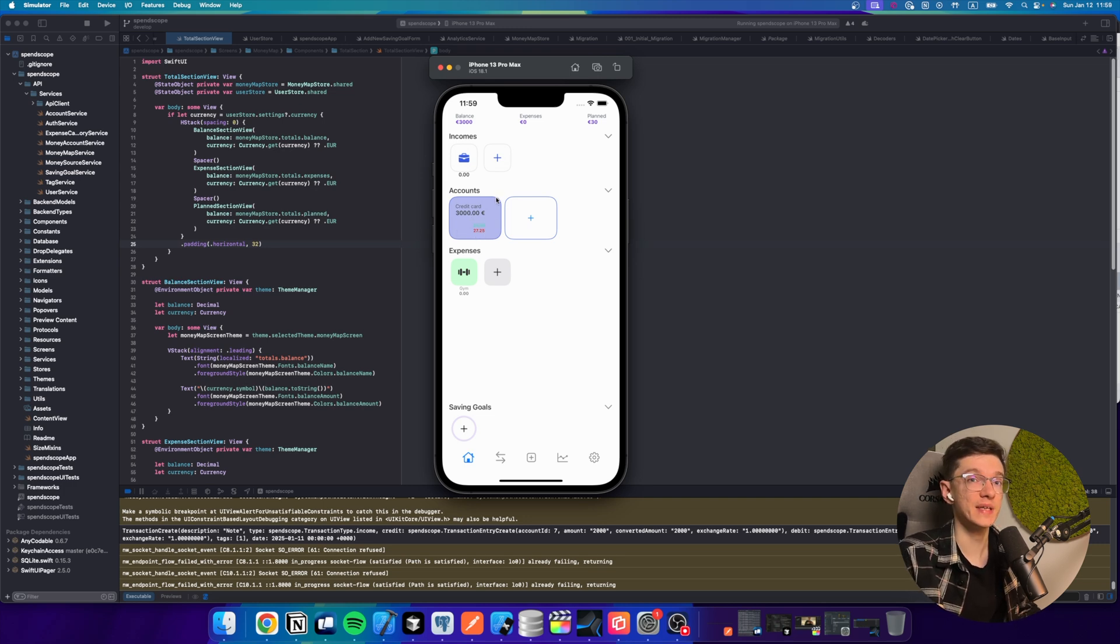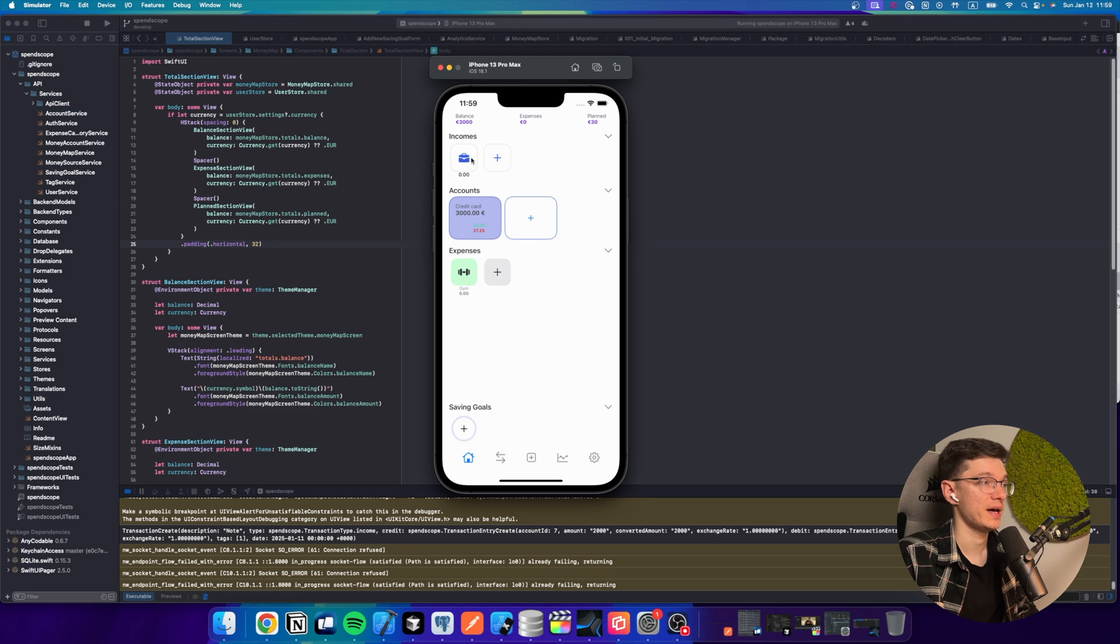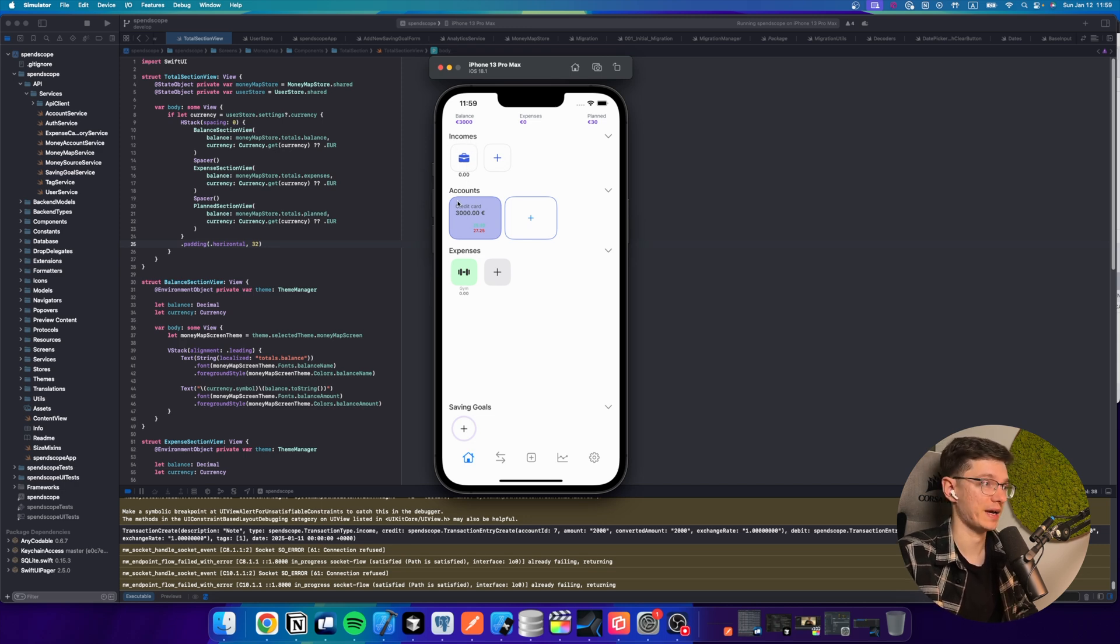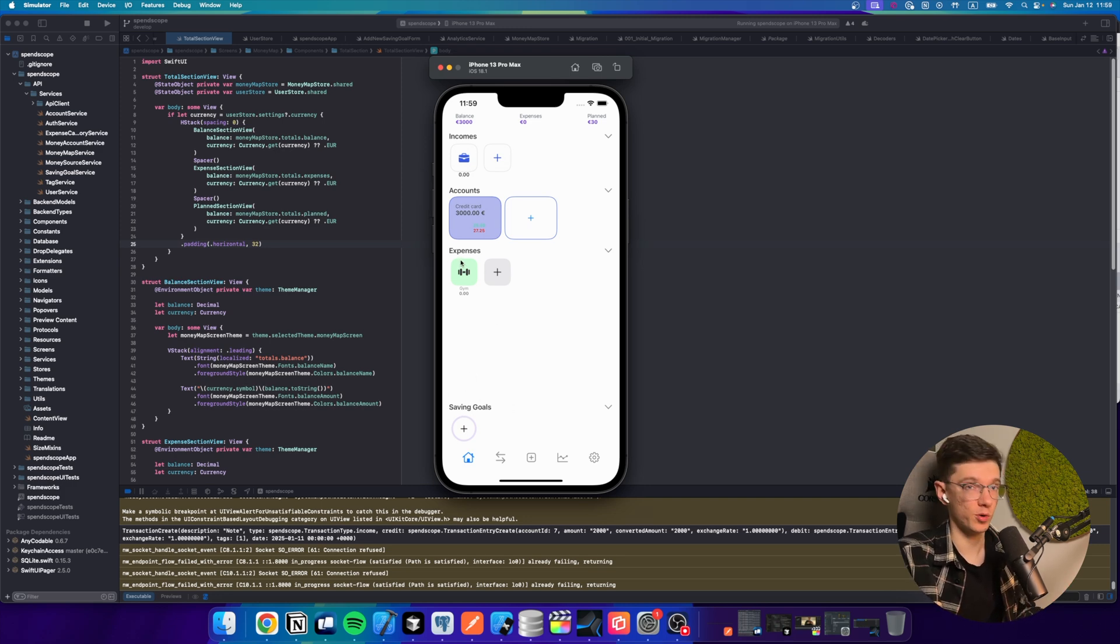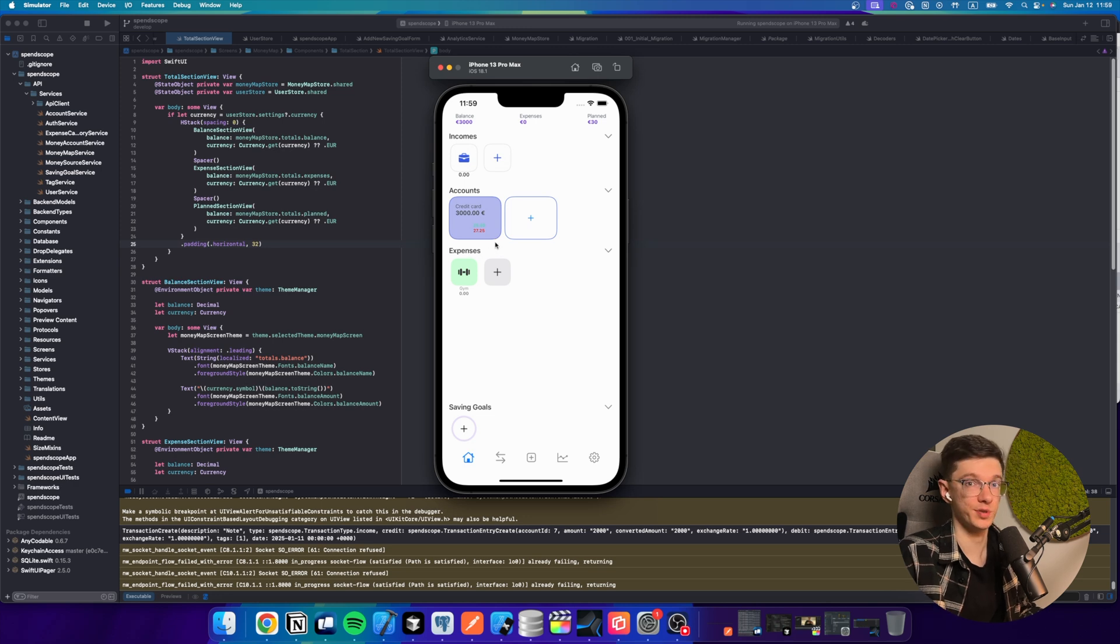This app has four entity types. These are income source, money accounts, expense categories, and saving goals. So these entities should cover the most cases that most people have.